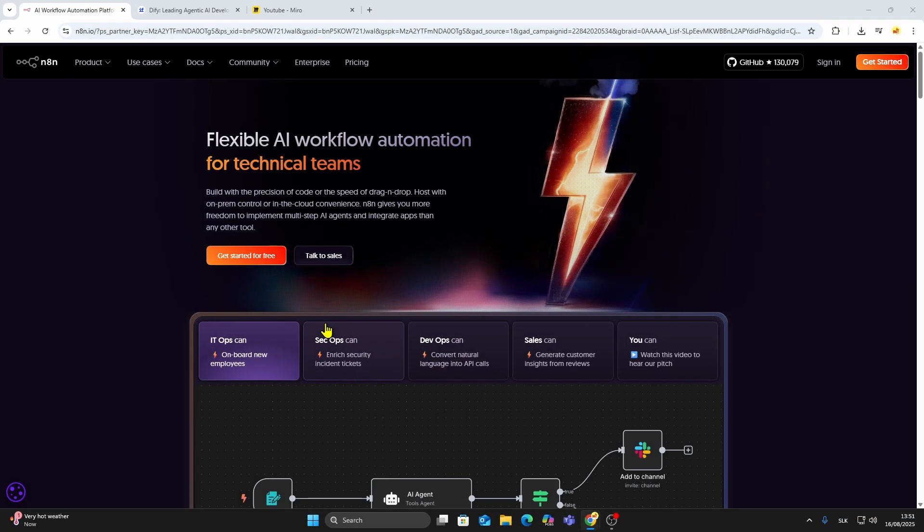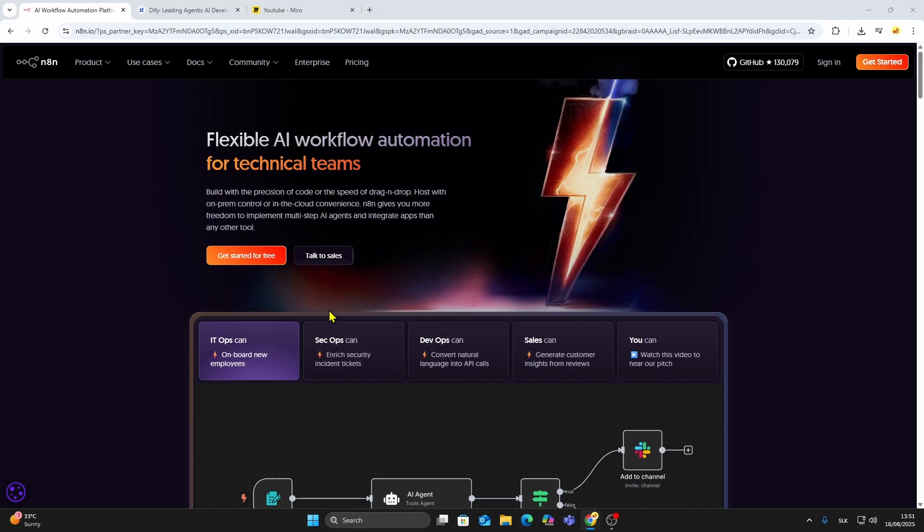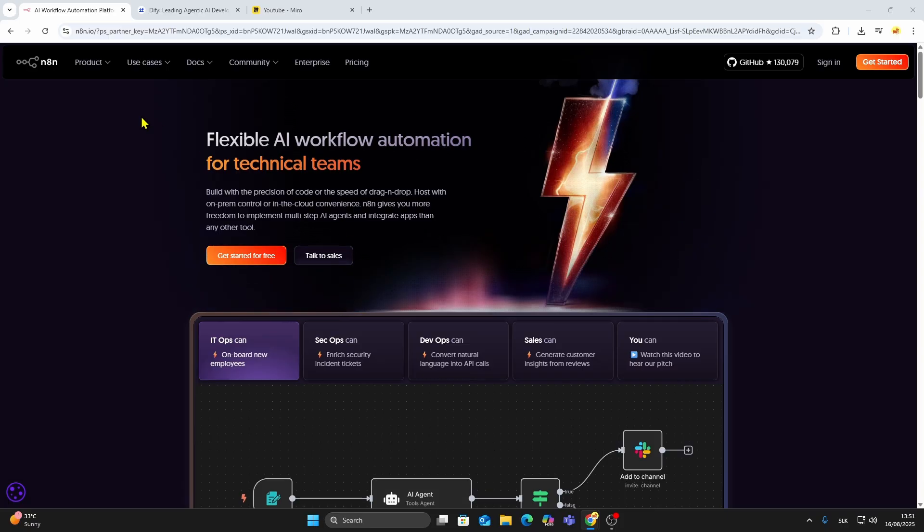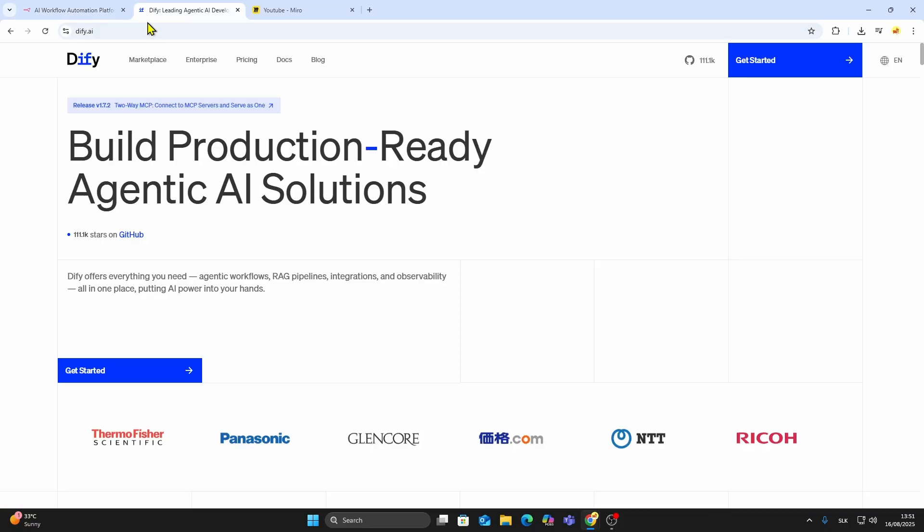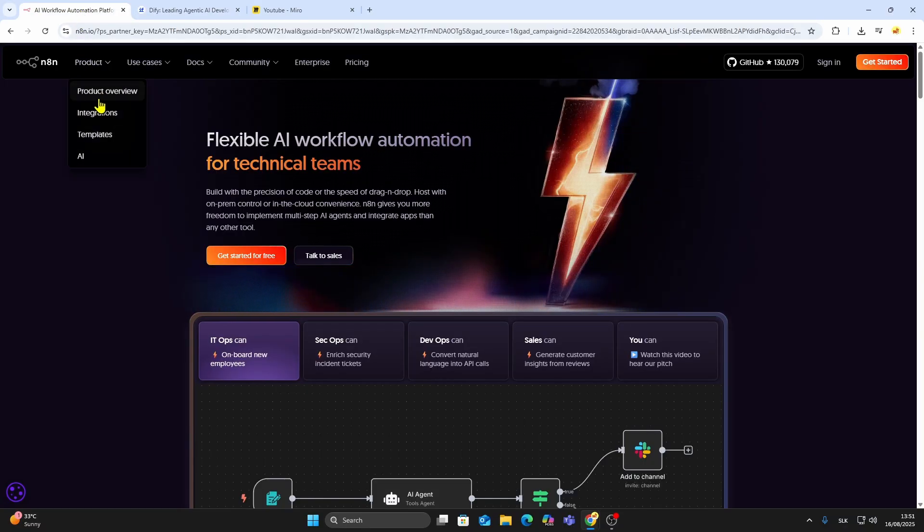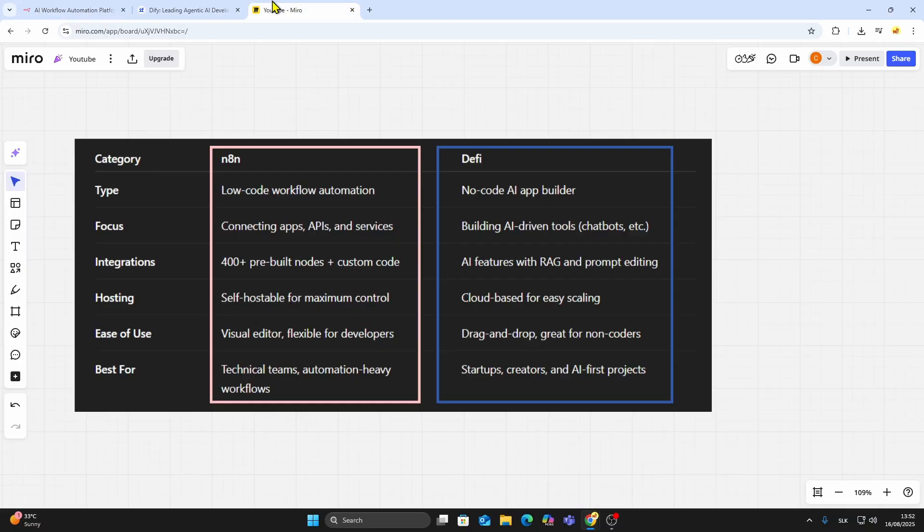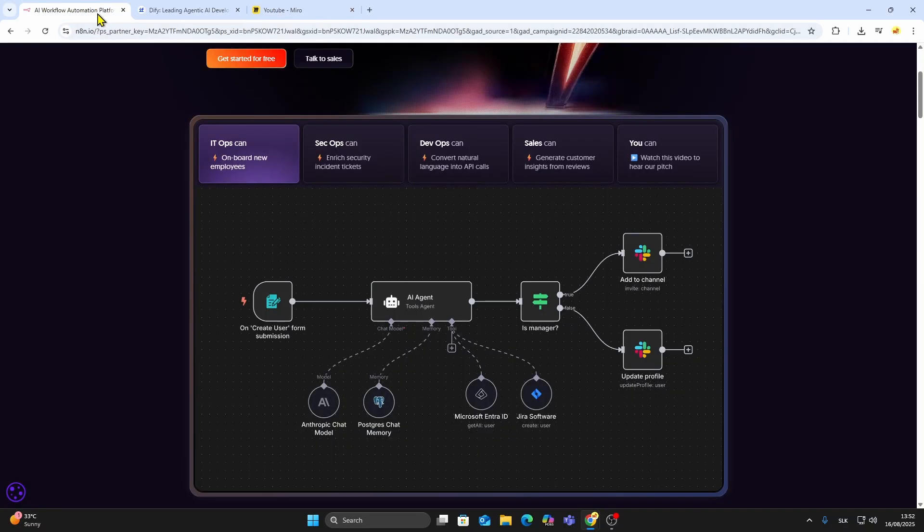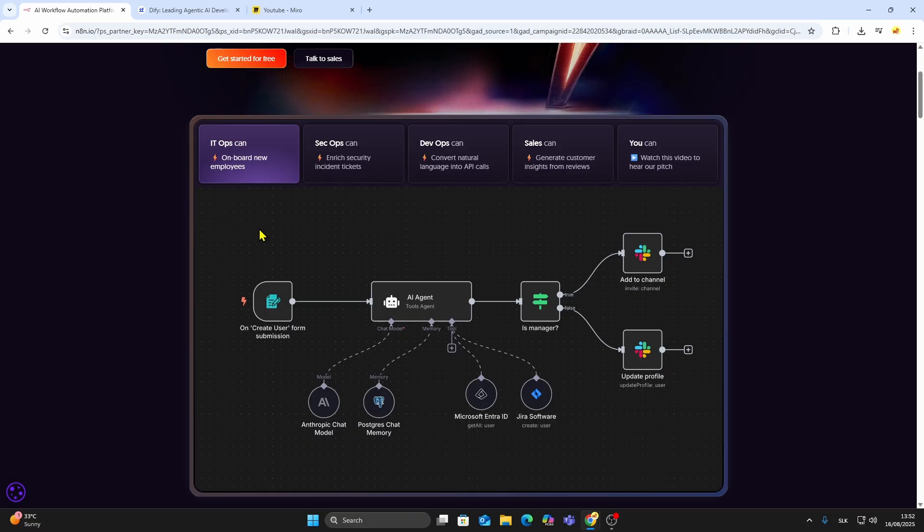Hey everyone, welcome back to the channel. If you've been searching for the best way to streamline your work with automation or AI, today we're comparing N8N and DeFi. These two platforms are often mentioned together, but they're built for very different purposes. By the end of this video, you'll know exactly which one makes more sense for your needs.